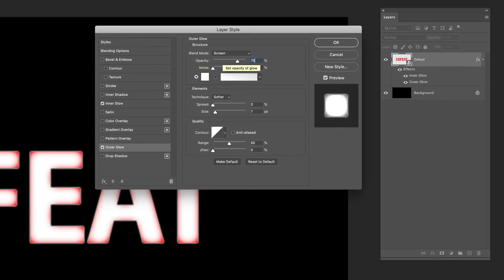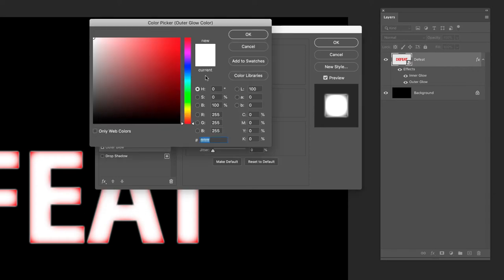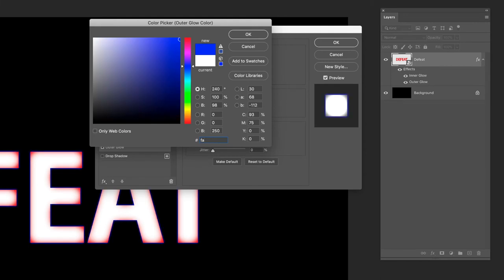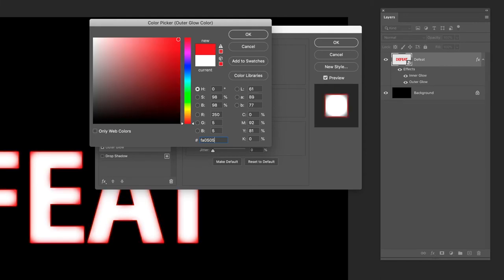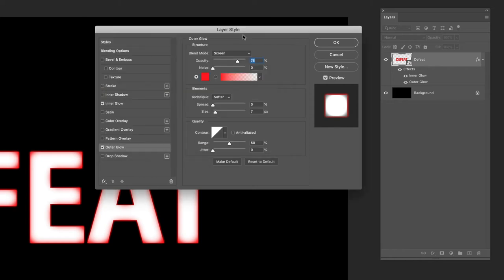In terms of the color, I'm going to click inside the box in here and change it from white. I'm going to pick the red we had earlier, so that's FA0505, a really pinky red color. Click OK to that.